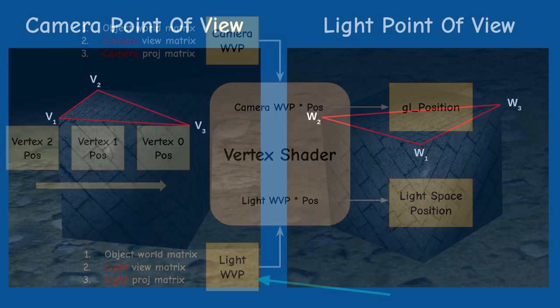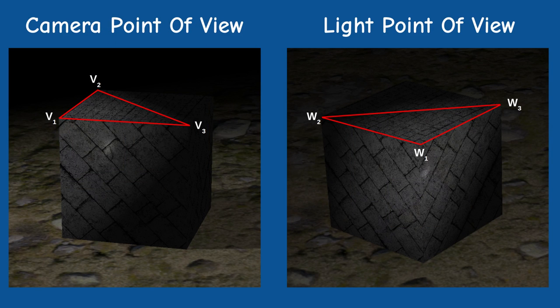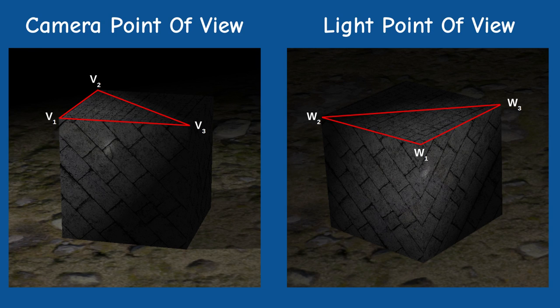In the following diagrams we can see the same triangle being rendered from two locations, the camera and the light source. The projected triangle has coordinates v1, v2 and v3 in the first case and w1, w2 and w3 in the second case.